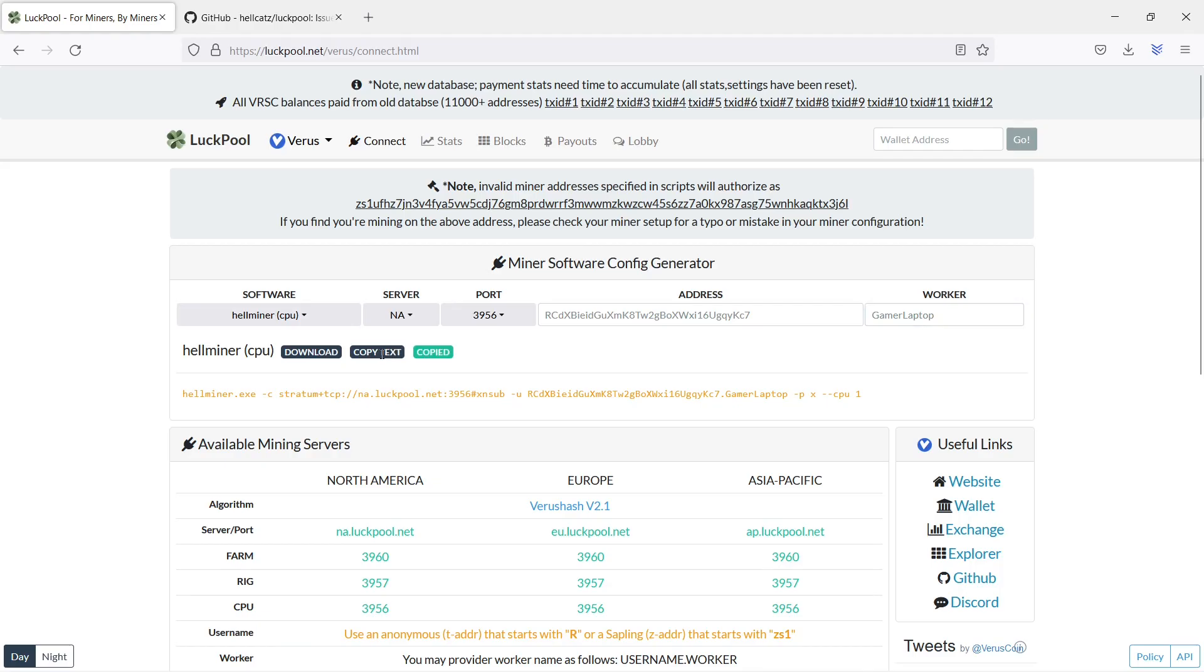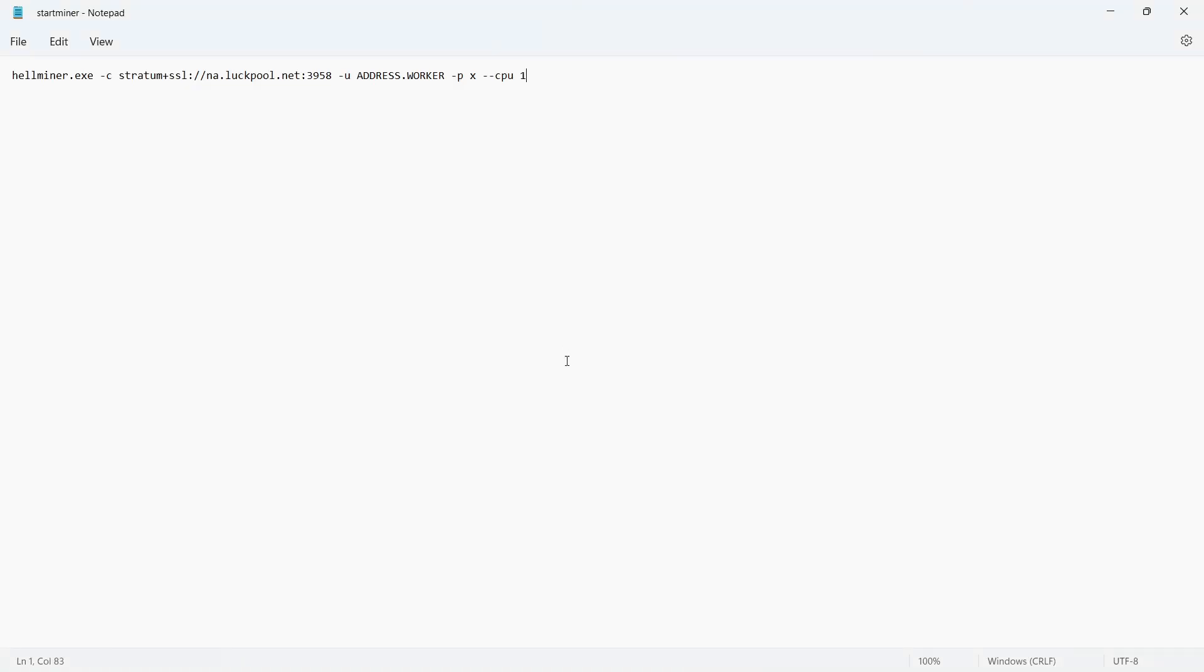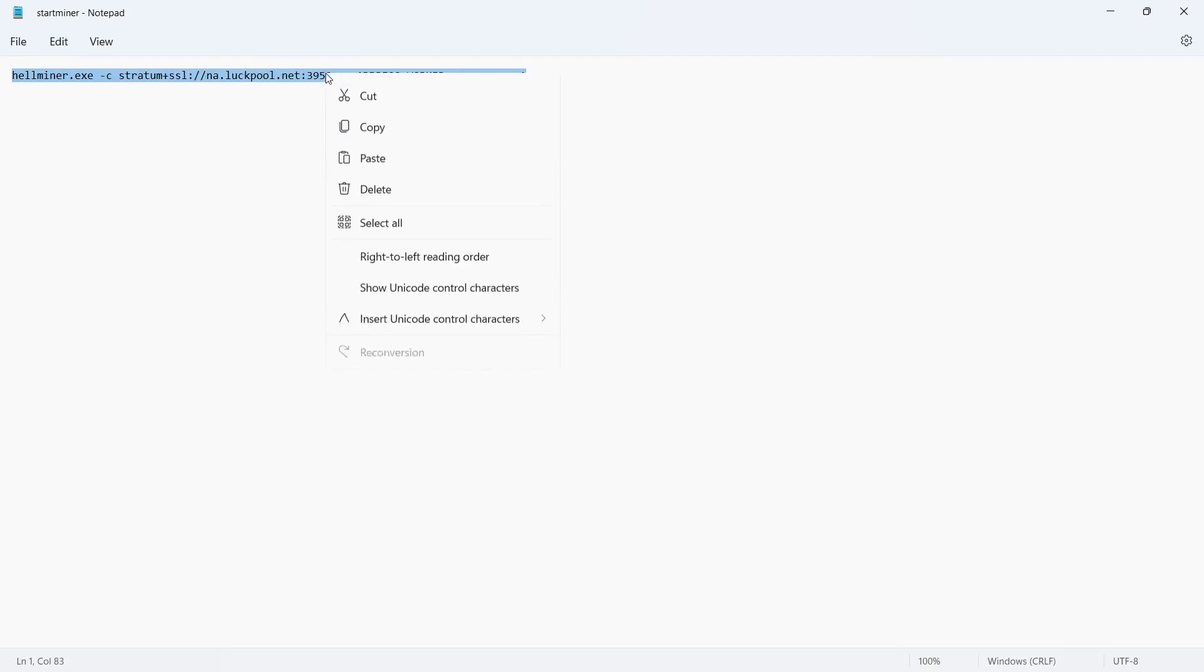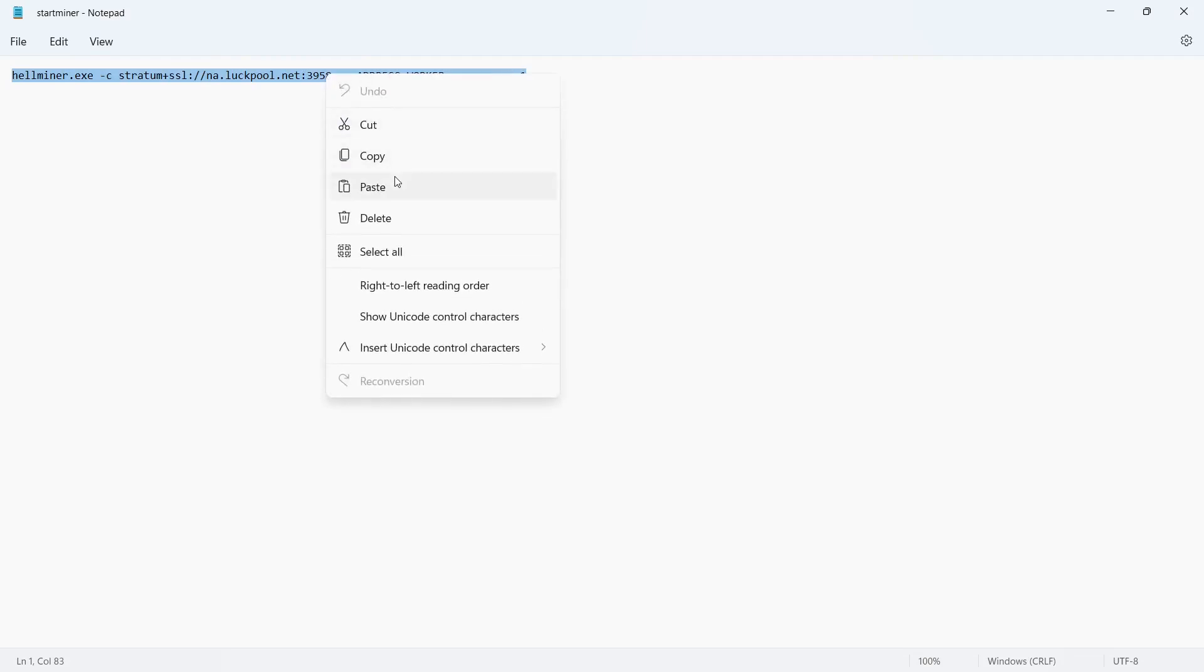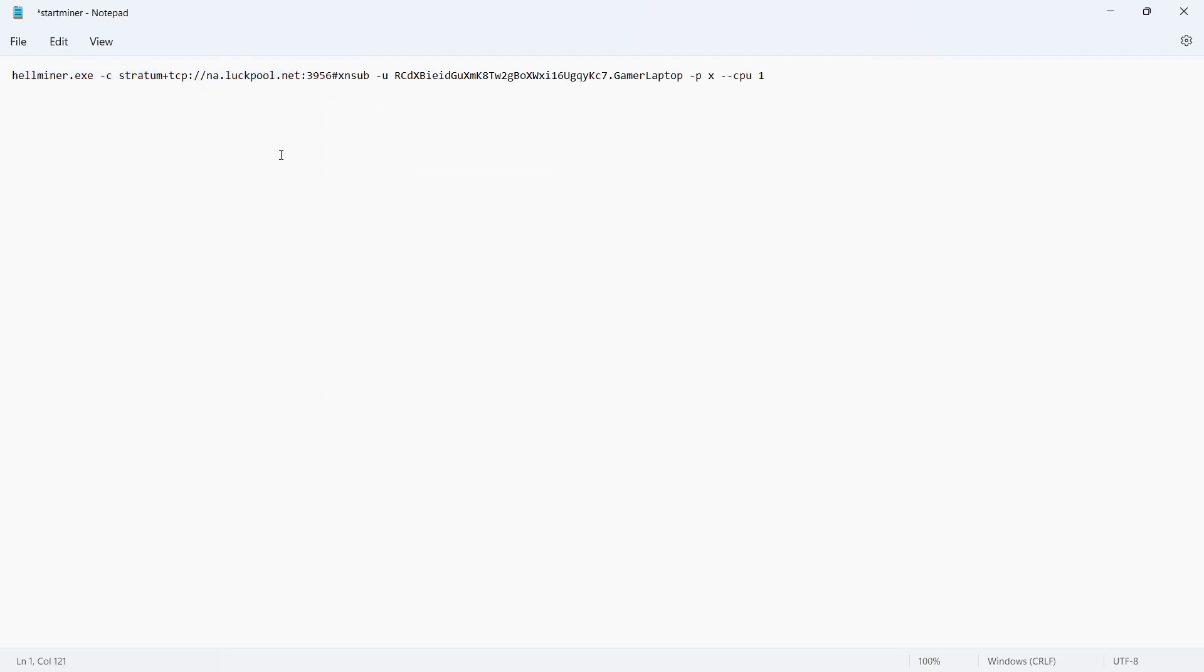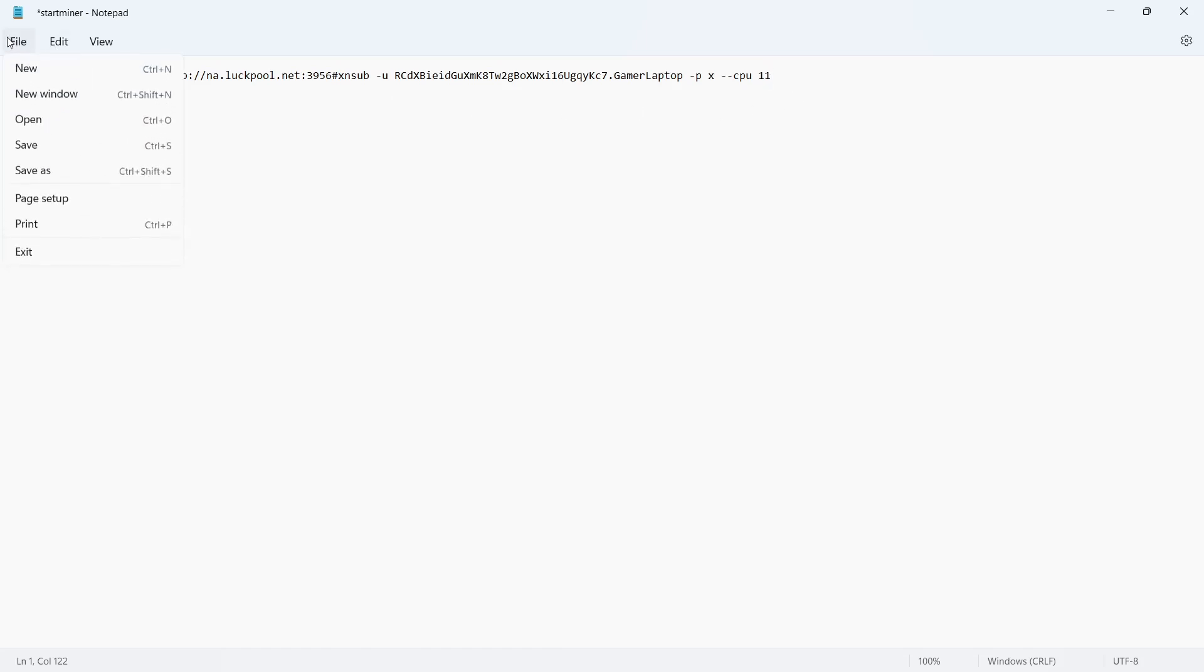Go to your text editor where you have opened up the StartMiner file. Replace the text with your text from logpool. Change the CPU number to the threads you want to use. I have 12 threads in my Gamer Laptop, therefore I use 11 and save one thread to keep my windows responsive for other applications. Save and close the text editor.